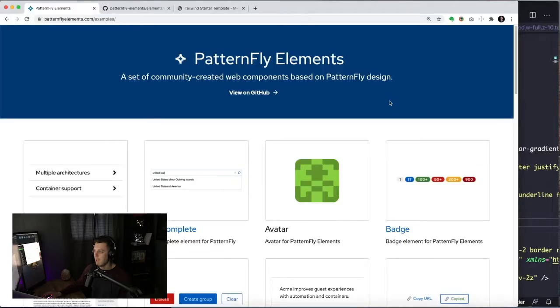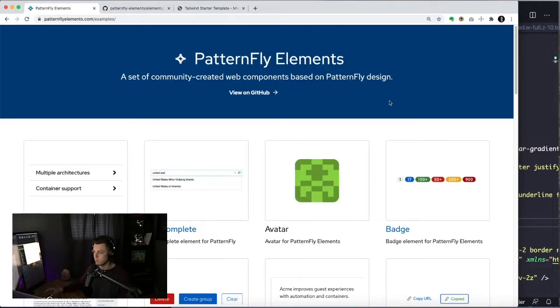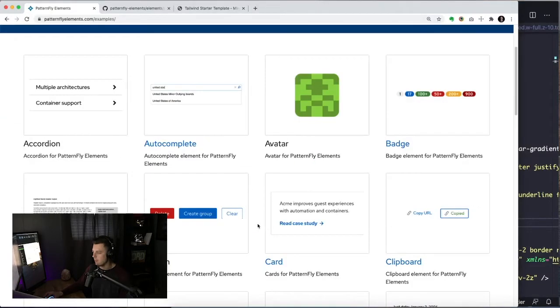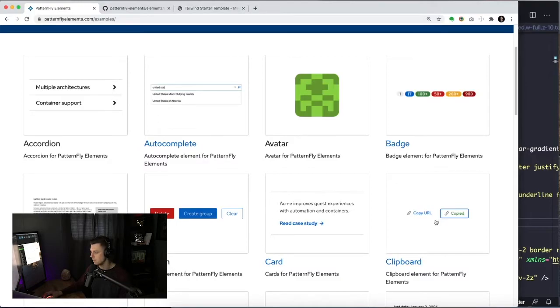So if you take a look at PatternFlyElements.com, which you should definitely be doing, it gives you a little overview of all the different elements that we have right now. And one of them is PFE Clipboard. Pretty cool.